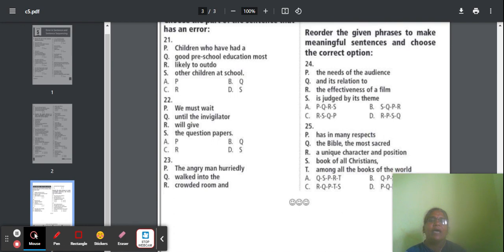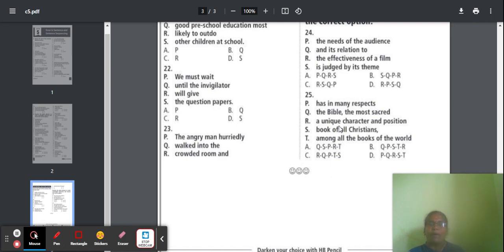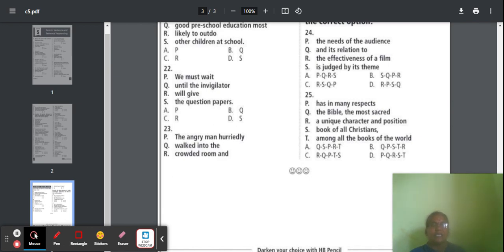Question 25: Parts about the Bible — 'has in many respects,' 'the most sacred,' 'unique character and position,' 'book of all Christians,' 'among all the books of the world.' Option A is correct — Q, S, P, R, T. The correct sentence: 'The Bible, the most sacred book of all Christians, has in many respects a unique character and position among all the books of the world.'